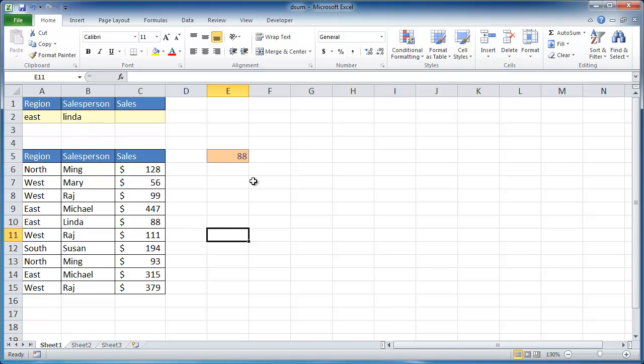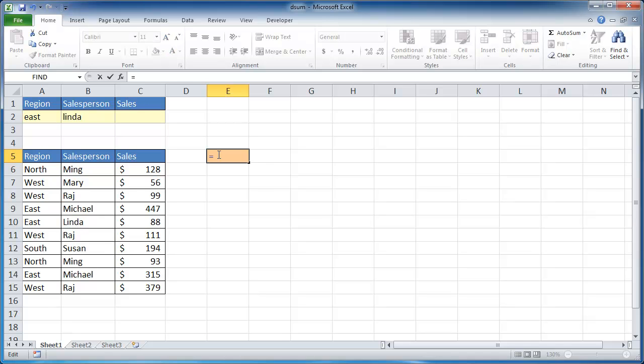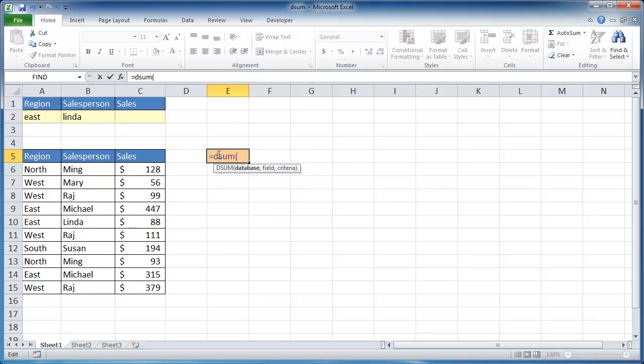So let's go ahead and describe how you use the DSUM function. Let me just go ahead and delete this and we'll just go through it. So I'll use DSUM and do an open parenthesis. Now the database is your table and you're going to include the labels, the column field. So I'm going to select that and press comma,